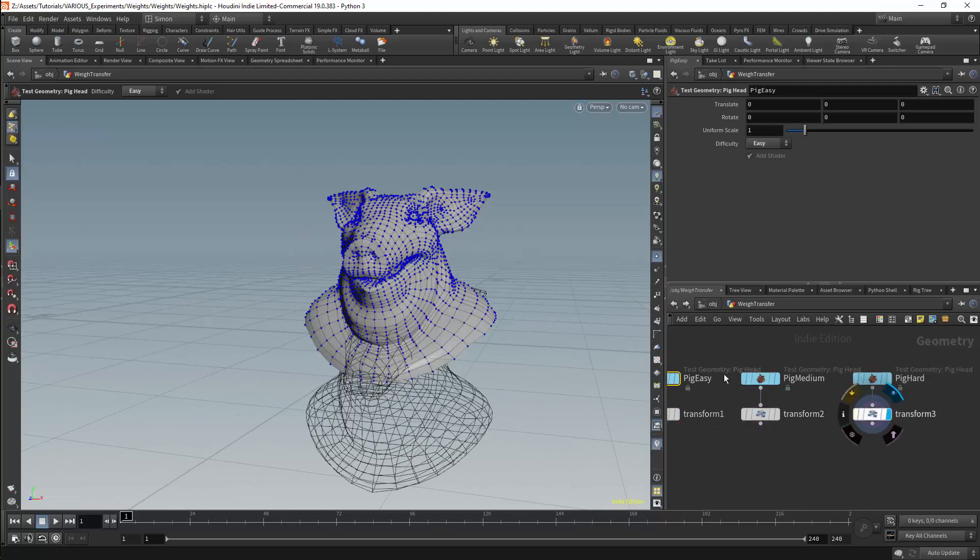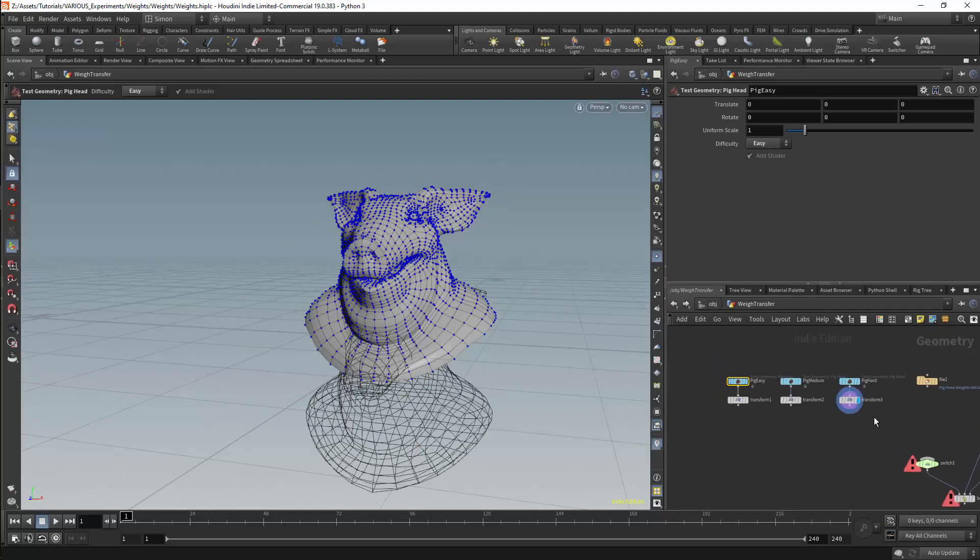I have moved these meshes so they are in the same position as the weighted pig. For transfer we want the meshes to align as closely as possible.